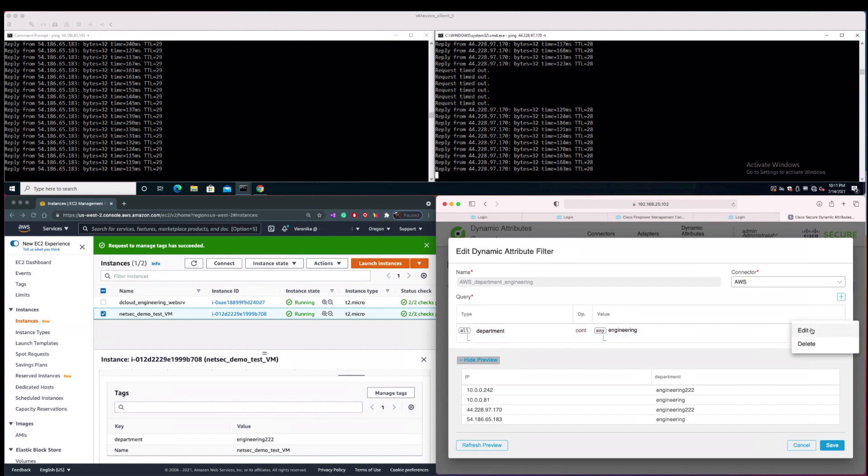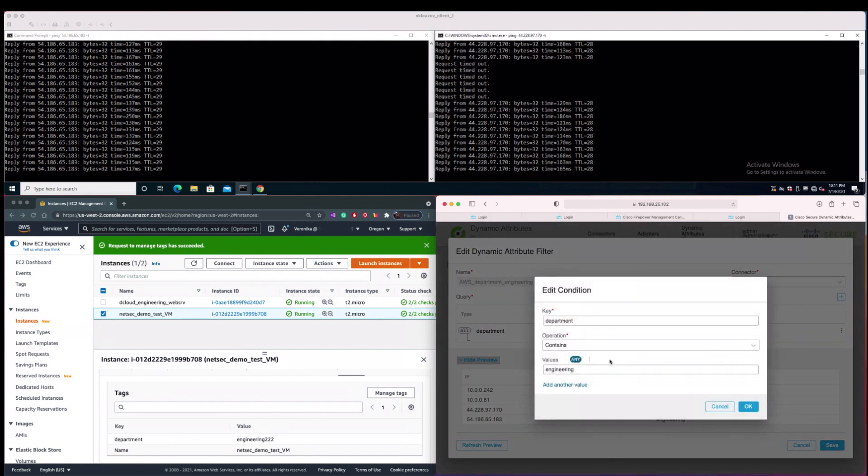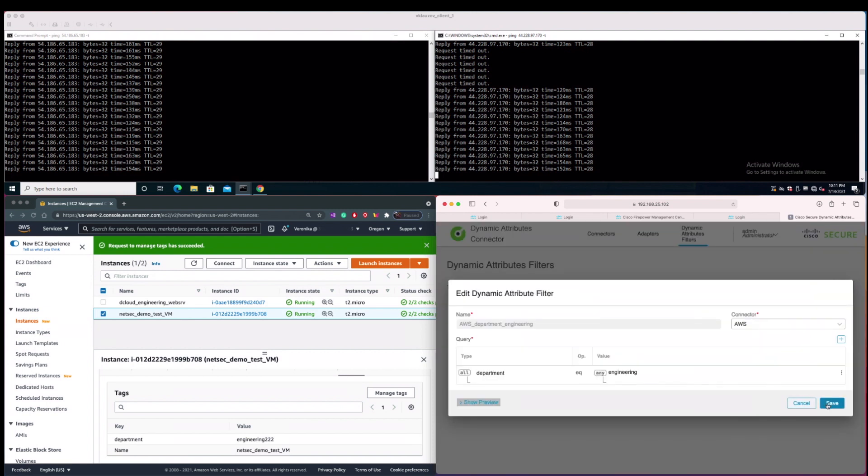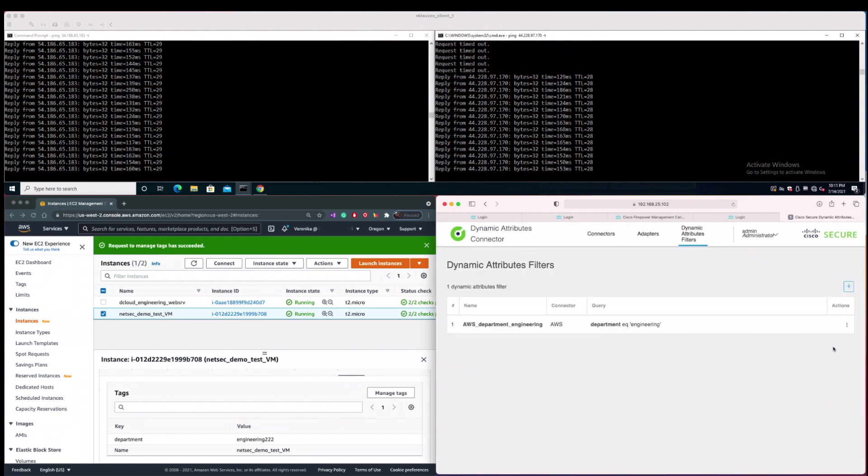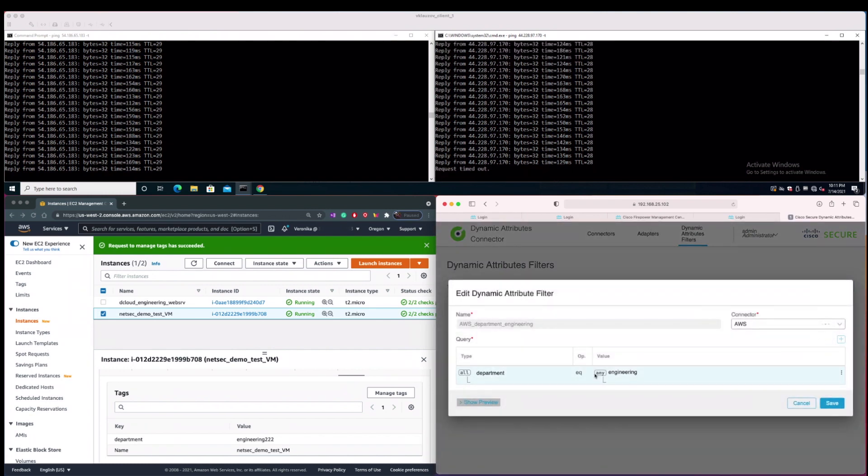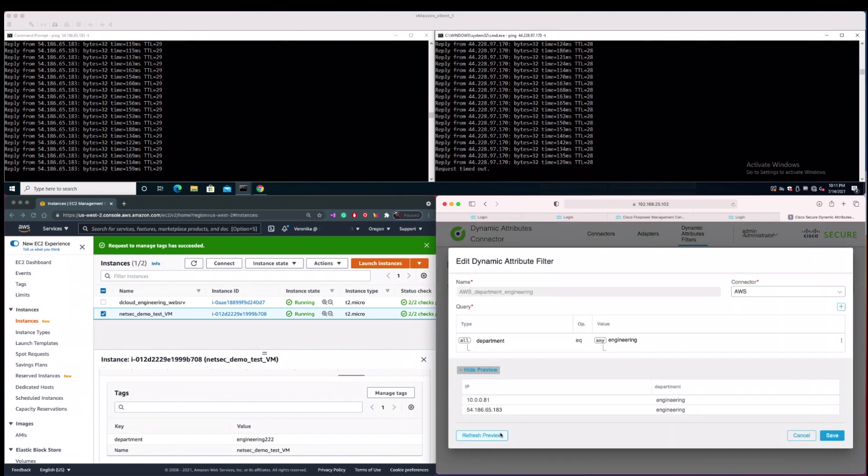Now we will quickly change the operations of the dynamic attributes filter back to exact match by using equal operation. And now we will also see preview of learned IPs and we see that the system has only IPs from one EC2 instance now.